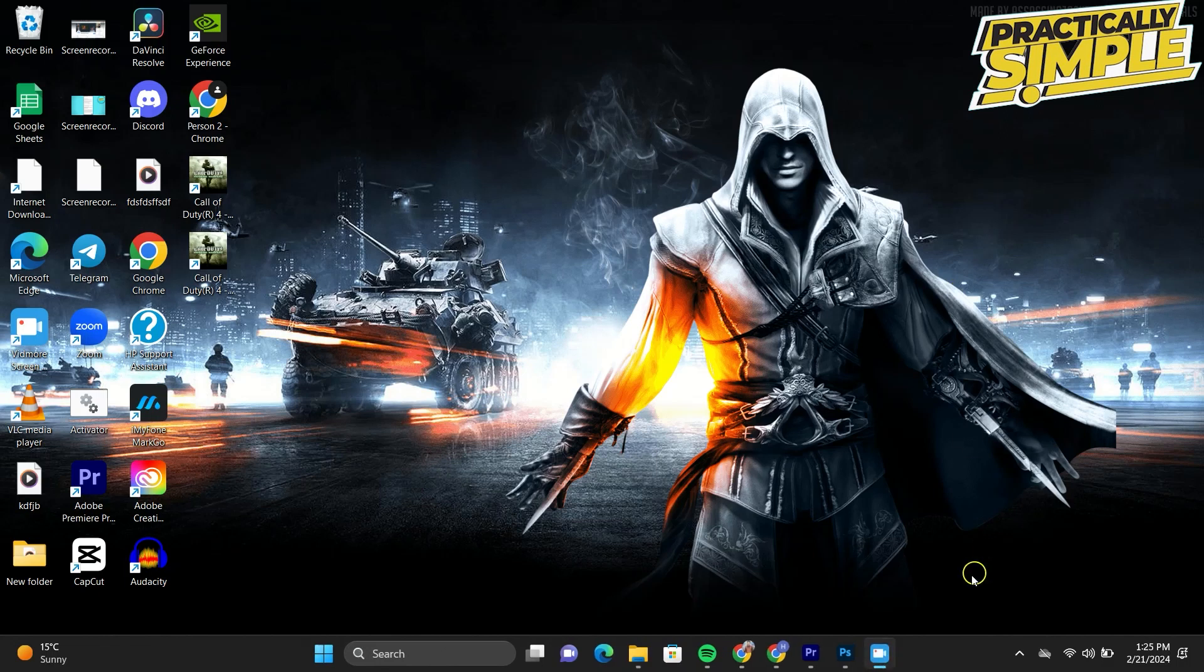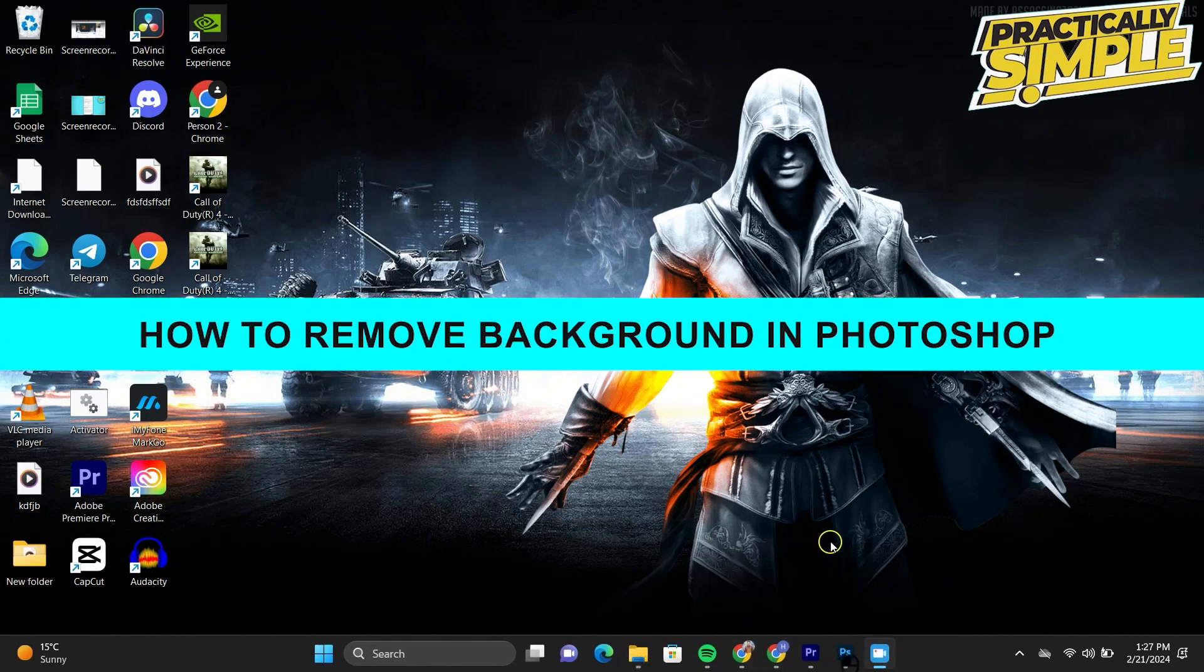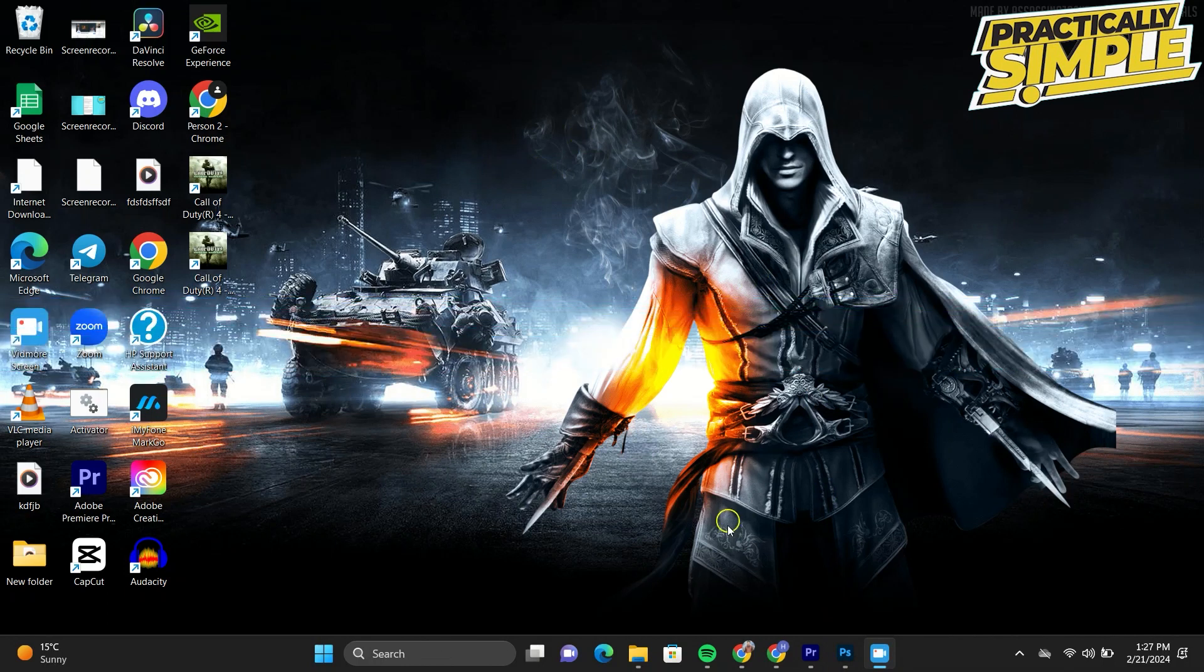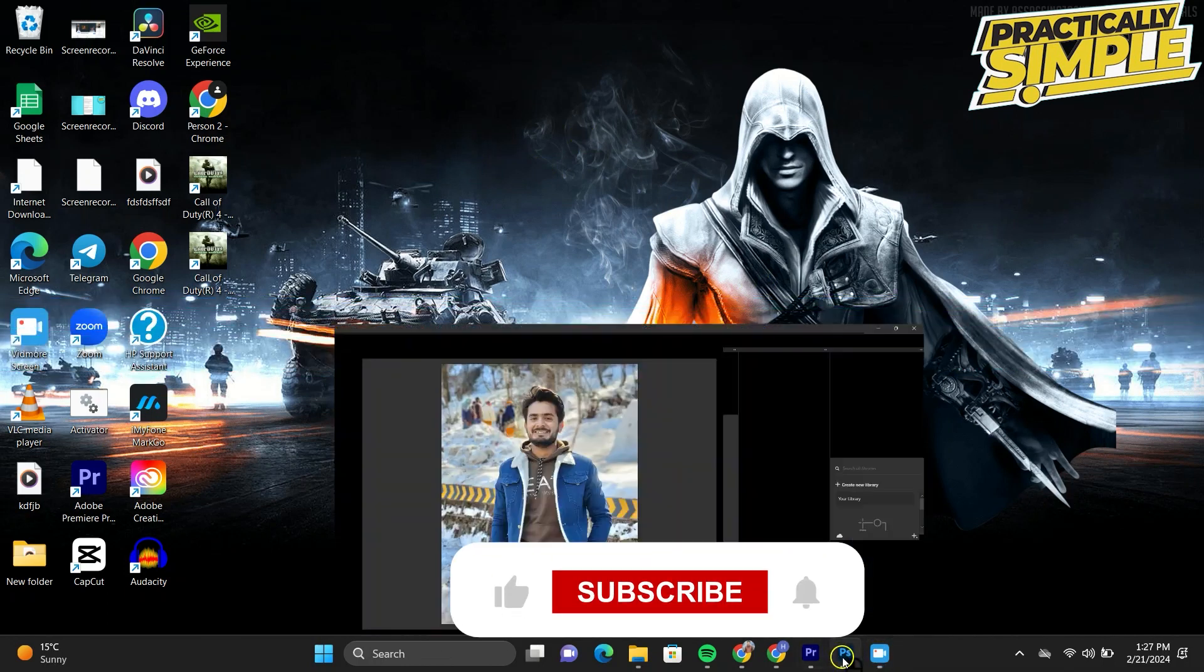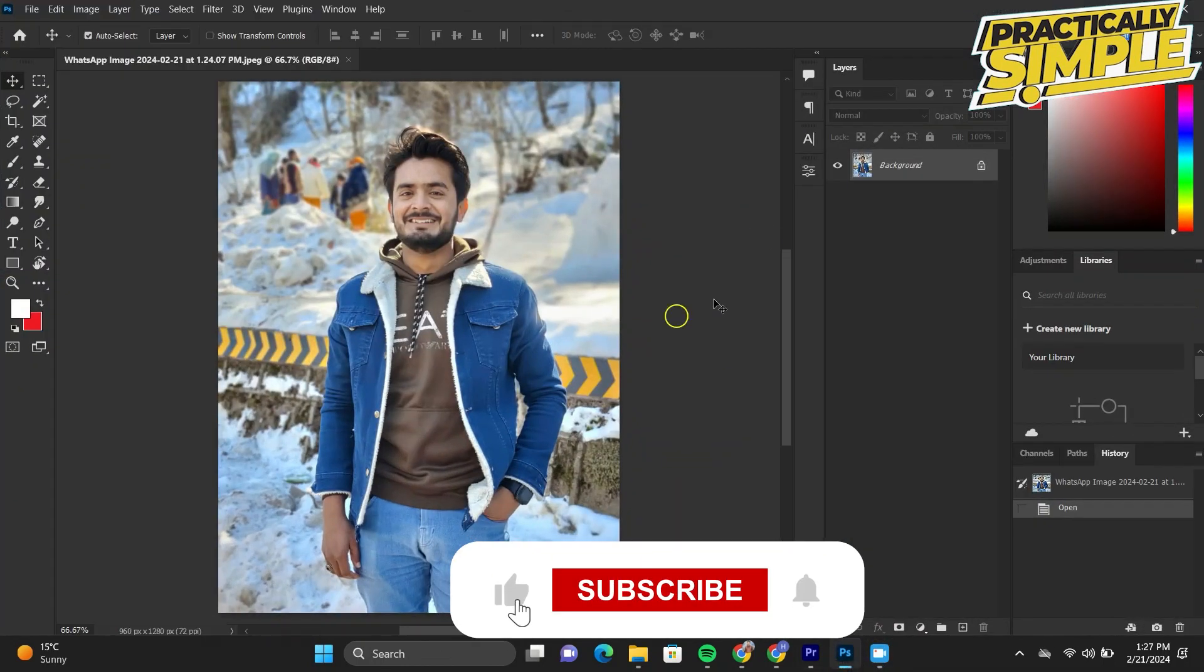Hey everyone, welcome back to the channel. In today's video I'm going to show you how to remove background in Photoshop. First of all, just open Photoshop and upload the photo you want to remove the background off.